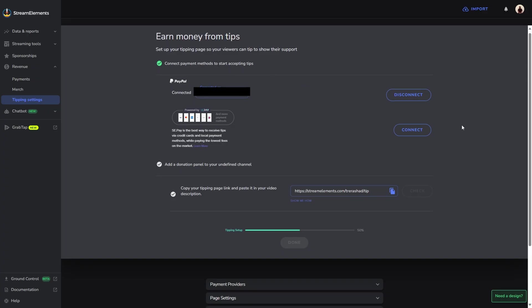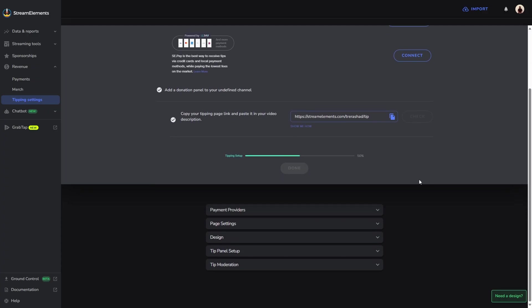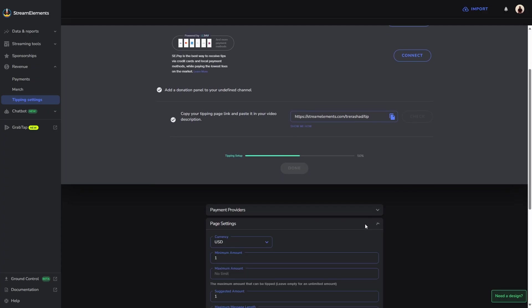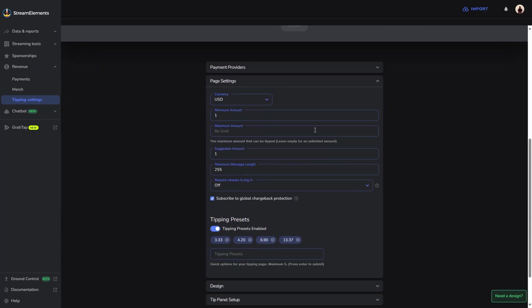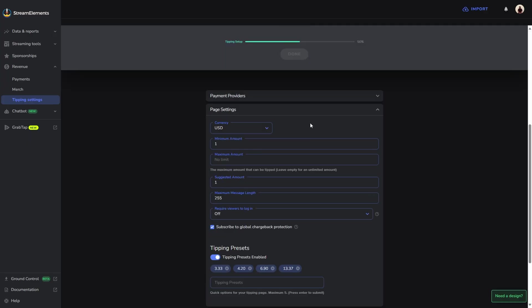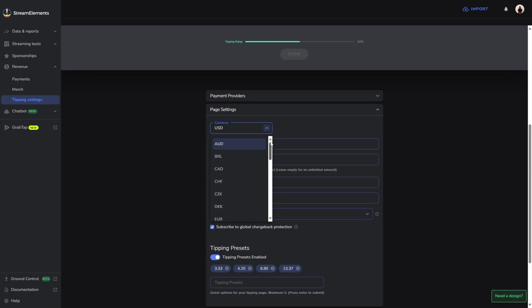We're going to scroll down a little bit and come down to page settings. This is where you're going to set up your currency as well as your tipping presets. I currently live in the United States, so I'm going to leave mine at USD. However, if you live in another country, they do have a drop down menu with all countries for you to select your appropriate currency.